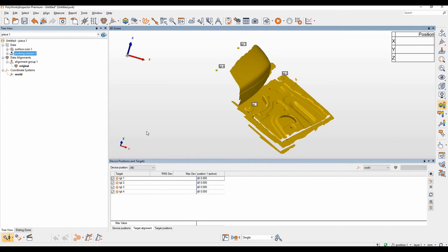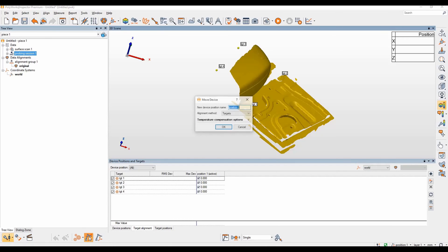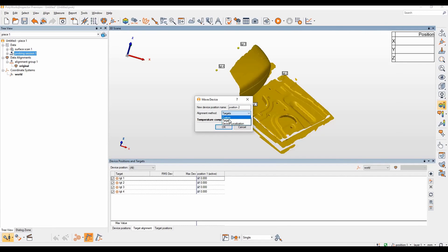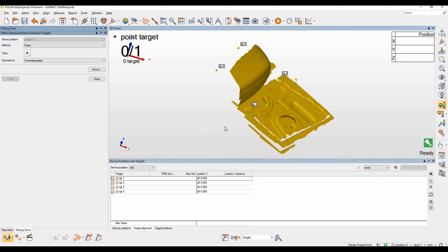We are now ready to tell Polyworks we're going to move the device. In this example we're going to move the part but the principle remains the same. The new device position will be position two. Our alignment method will be targets. Click OK. You can now see our active position is position two again, which can be found in the bottom right corner.